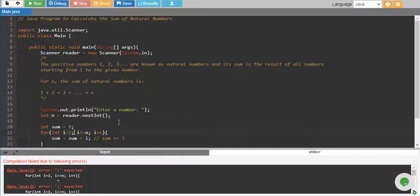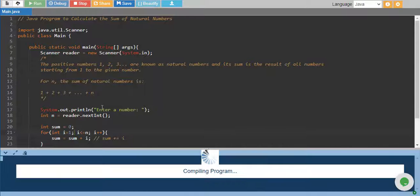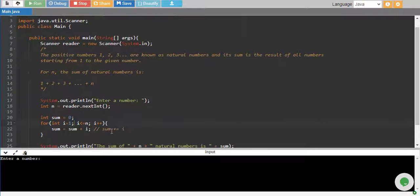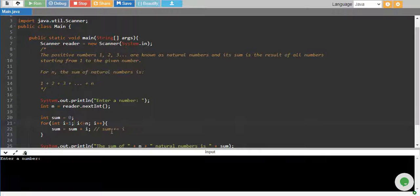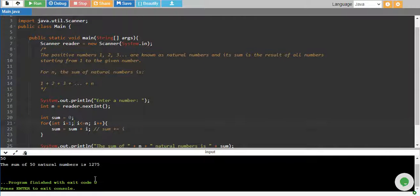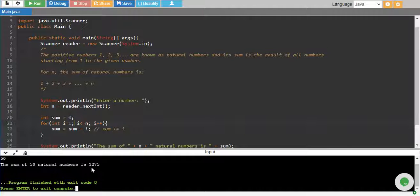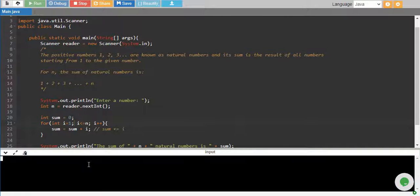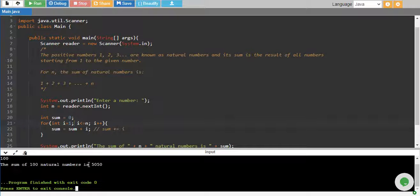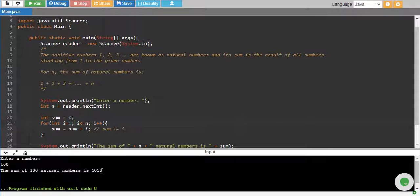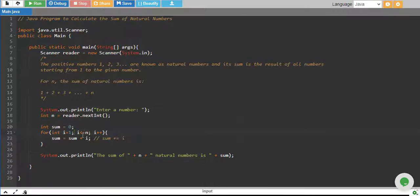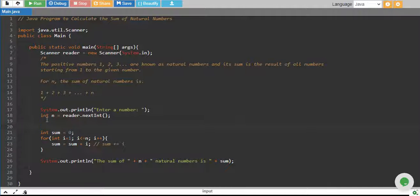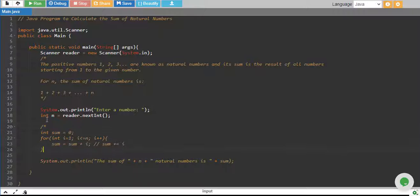Okay so up to 50 it's 1275 and up to 100 it's 5050 which is correct. So our program runs quite right and we can do the same by using while loop as well.